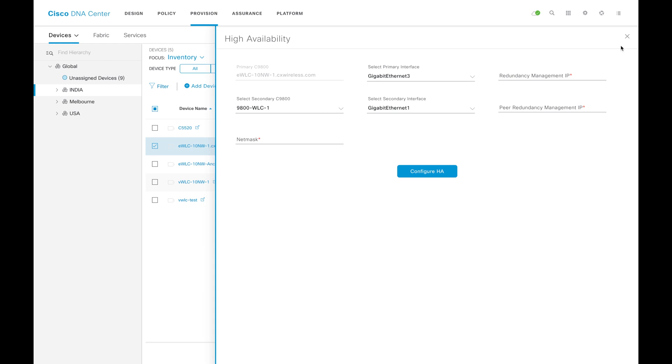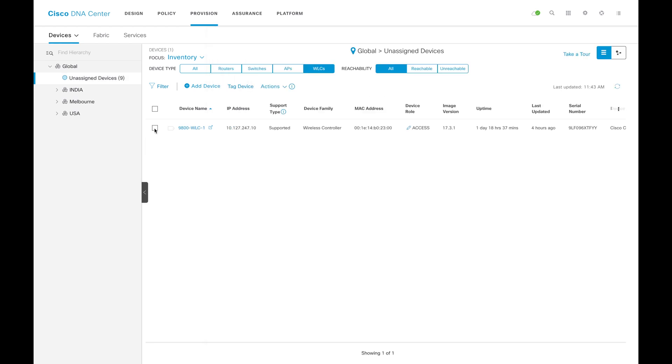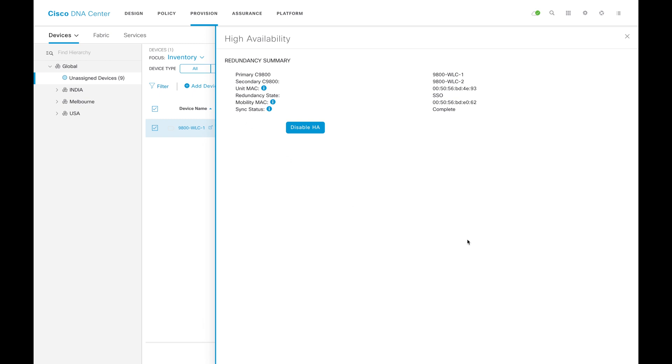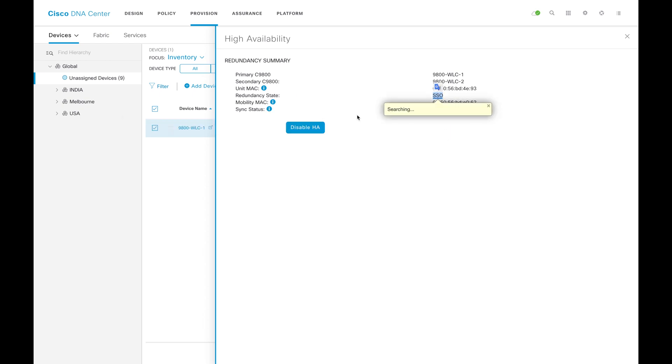Now let's go and see one WLC that is already formed in HA through DNAC. As you can see here, this particular WLC already formed an HA and you can see here, you have two WLCs, 9800 WLC 1 and 2. One is primary, another one is secondary, MAC address is this one, redundancy state is SSO and sync status is complete.